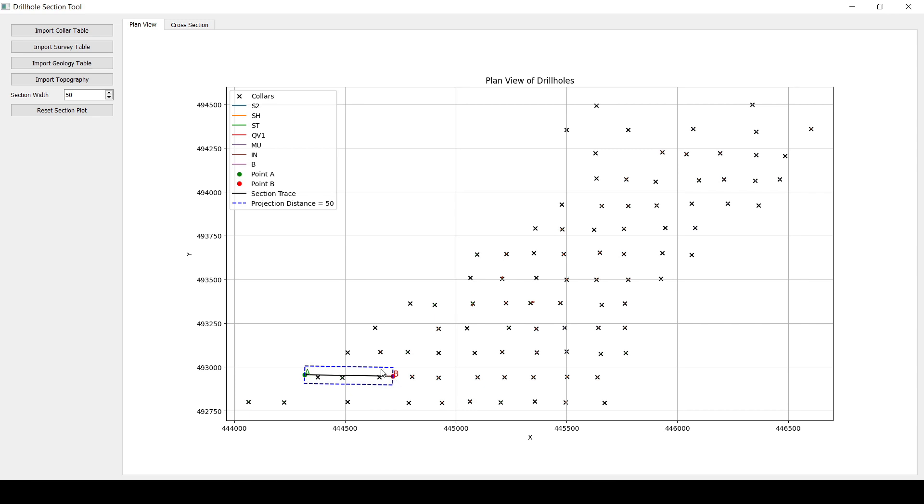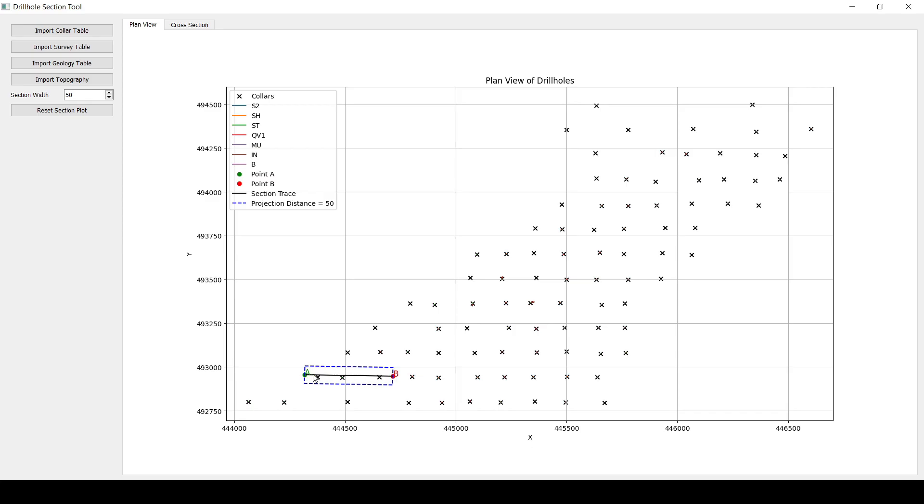And then these dashed lines represent the projection distance. So I've got like a 50 meters or whatever is the unit that you're using here. So that's going to be the projection distance. Everything that is within this boundary is going to be projected to that vertical plane there. And it's going to appear in the cross section.